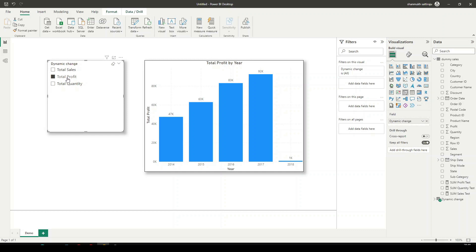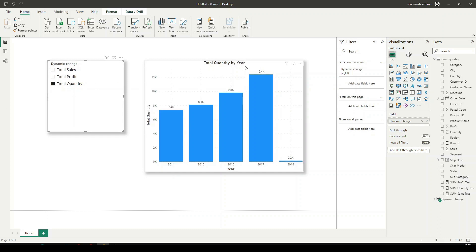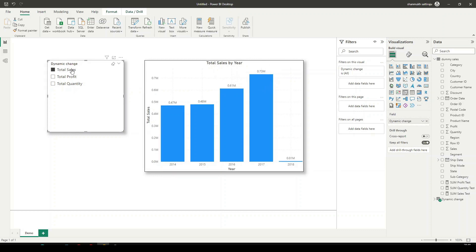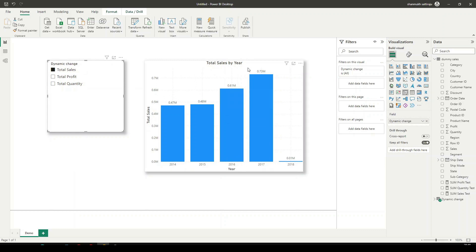For example, if I am selecting Total Quantity, it is saying the Total Quantity by Year as a title along with the data inside the visual. And if I select Total Sales, it is going to change the data accordingly and the title also will be changed. Let us see how exactly we can achieve this.